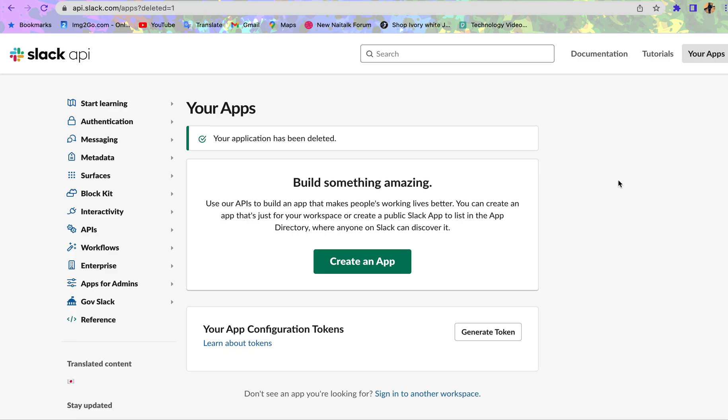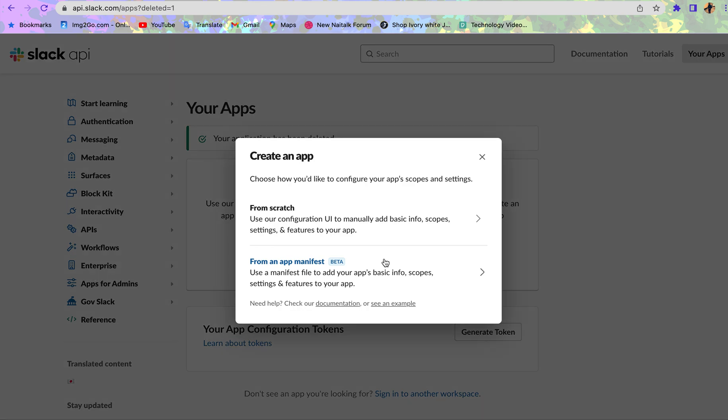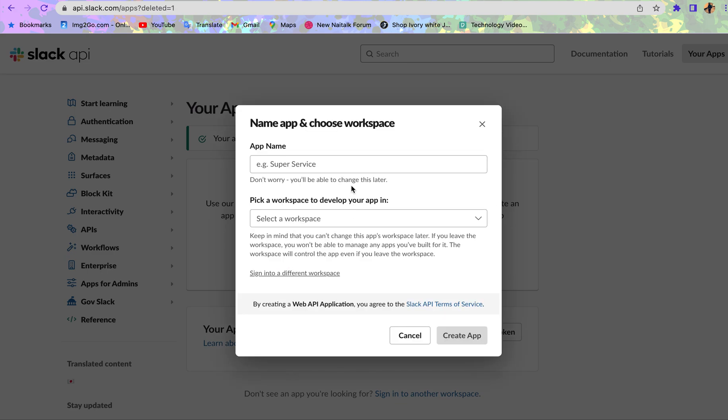Let's create an app. We want to create an app from scratch from an API manifest.